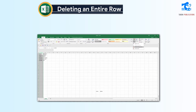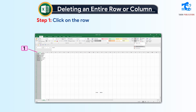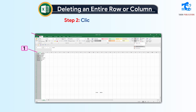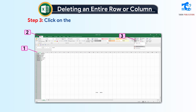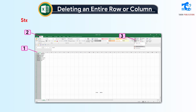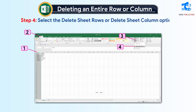Deleting an entire row or column. Follow these steps to delete an entire row or column. Step 1: Click on the row or column header of the row or column that you want to delete. Step 2: Click on the Home tab. Step 3: Click on the Delete drop-down menu in the Cells group. A list of options will appear. Step 4: Select the Delete Sheet Rows or Delete Sheet Columns option.